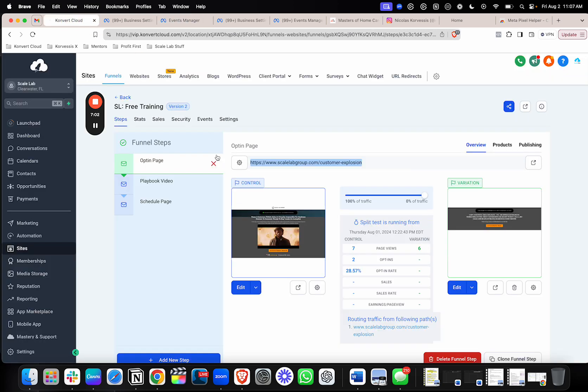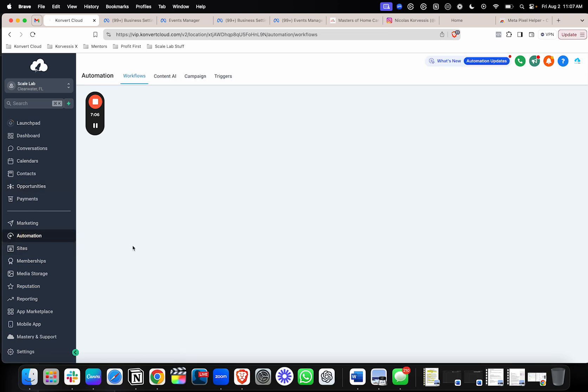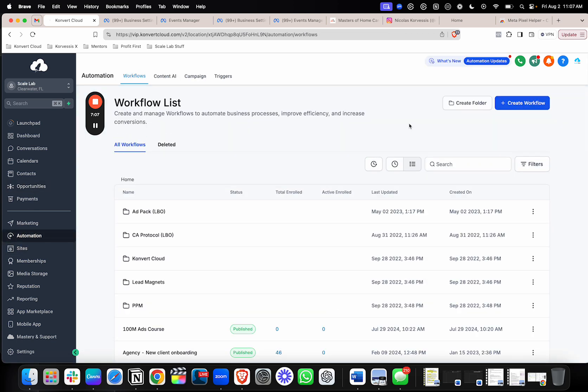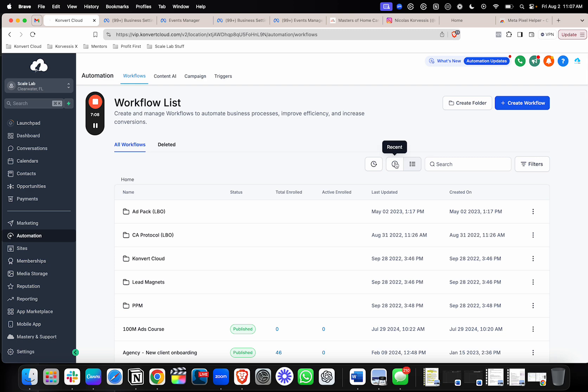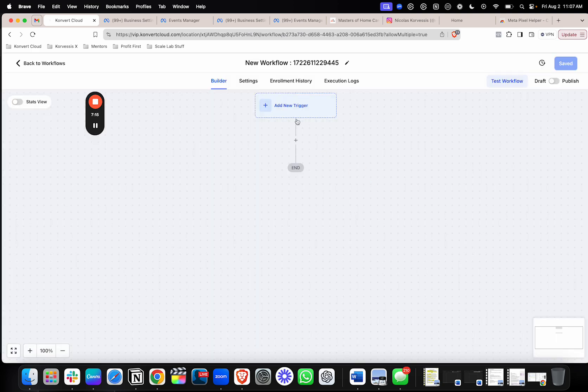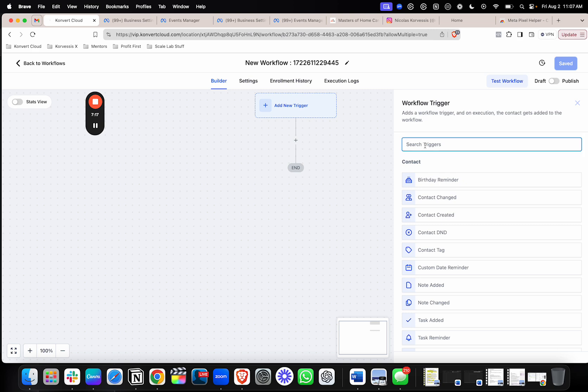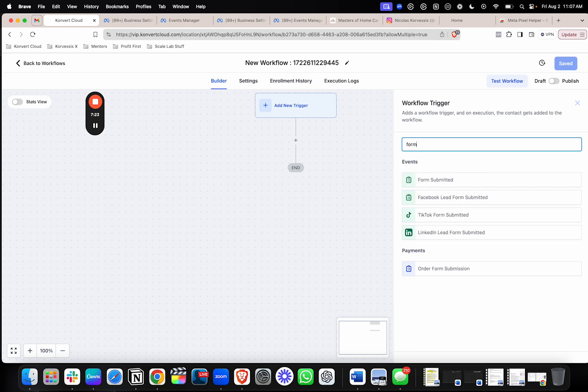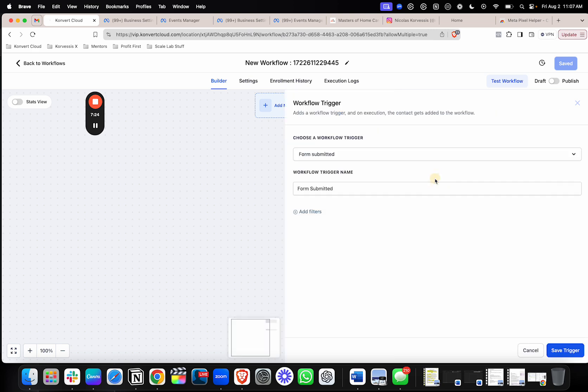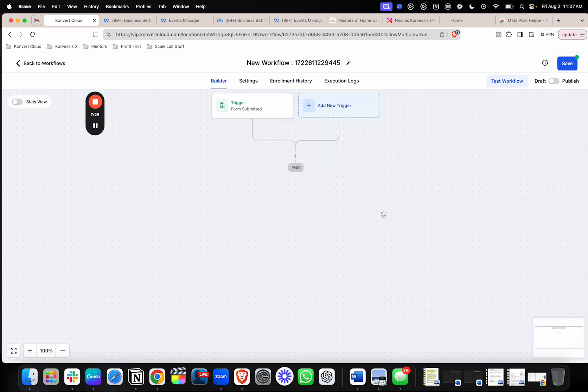Then we'll go into go high level and you're going to go to the automation section here. Then what you'll do is you'll create a new workflow and you'll start from scratch. Name it whatever you want to name it. And then you want to add your trigger. So whether someone is opting into a form, purchasing a product, purchasing a service, whatever it is, add that trigger that you want to track. So I'll just assume that you want to track a lead. So you'll find the form, you'll choose it, and you'll hit save.